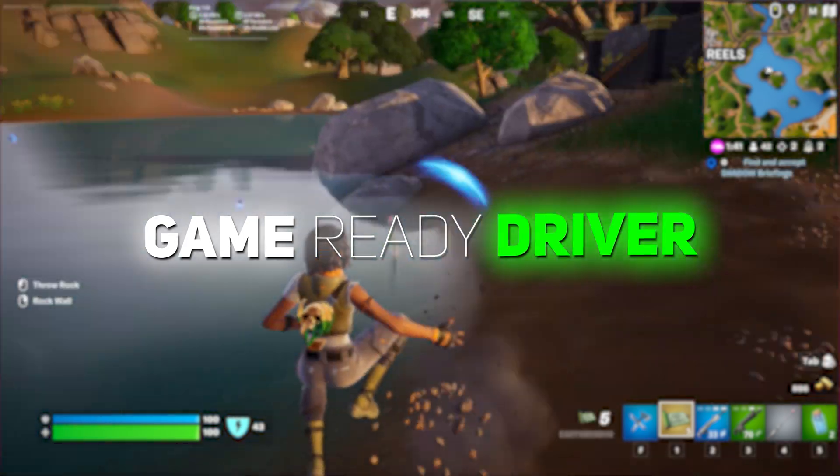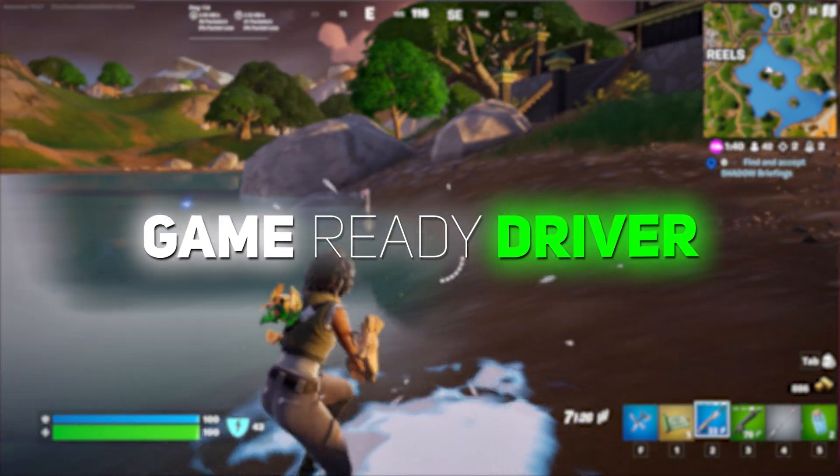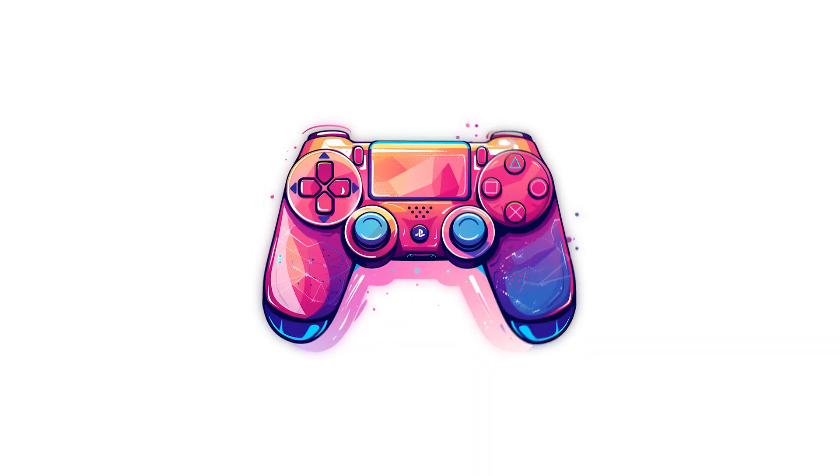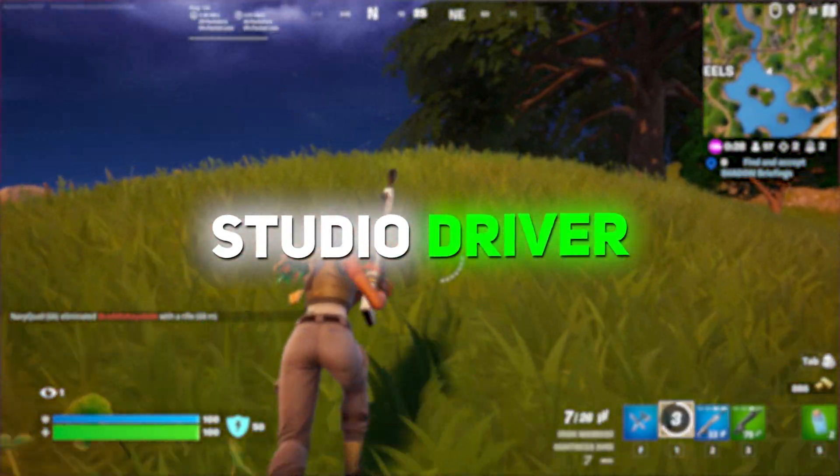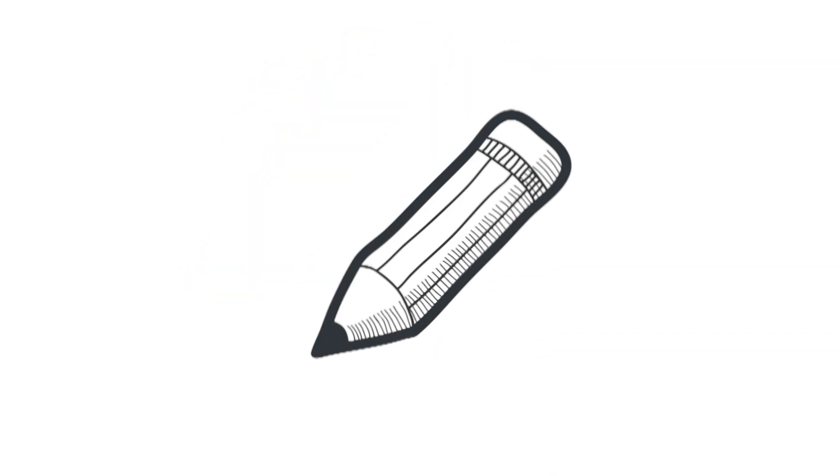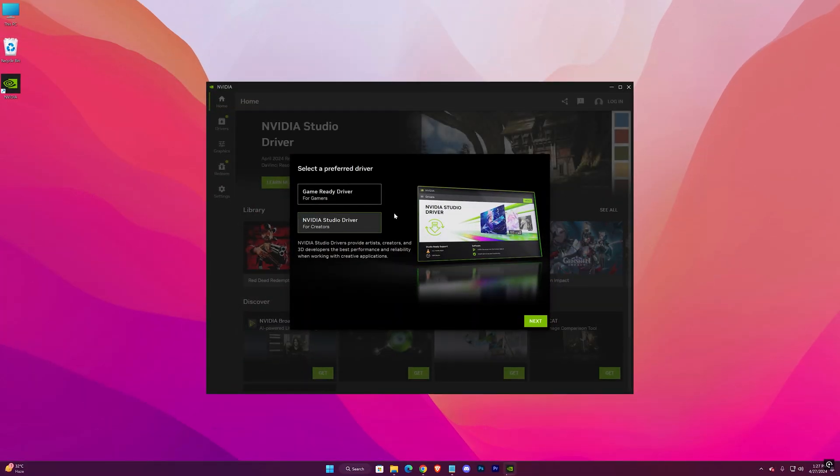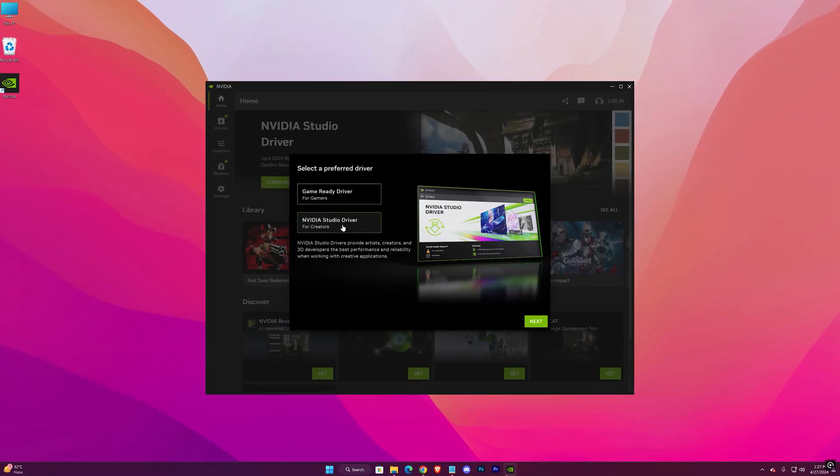The game ready driver is solely focused on giving the best experience for gamers, and the studio driver is supposed to be more stable for creators or animators. I'll be choosing the latest studio driver.